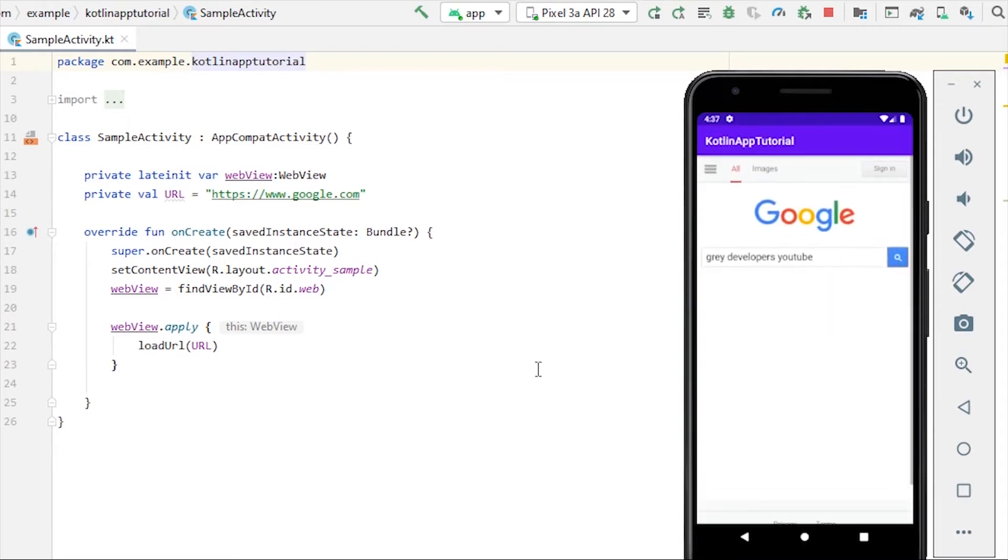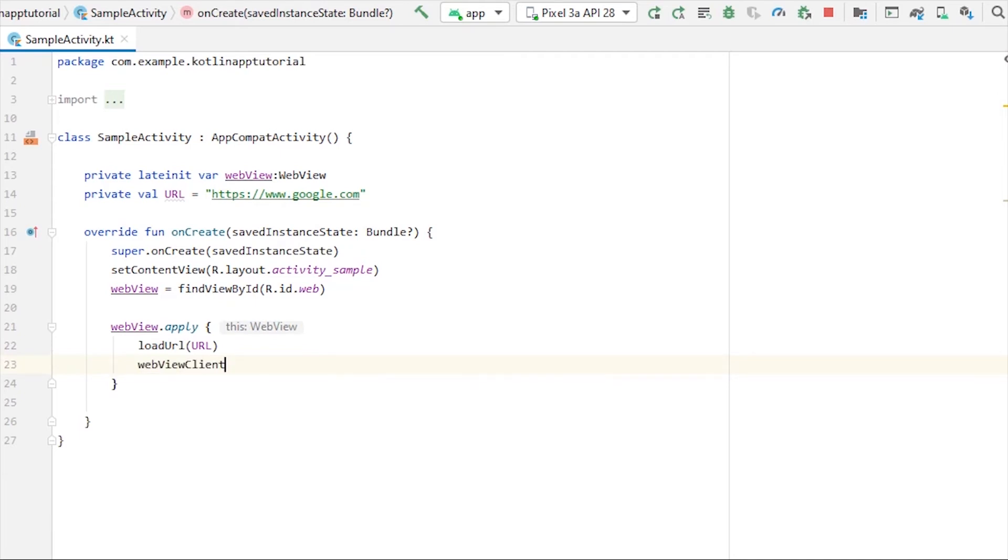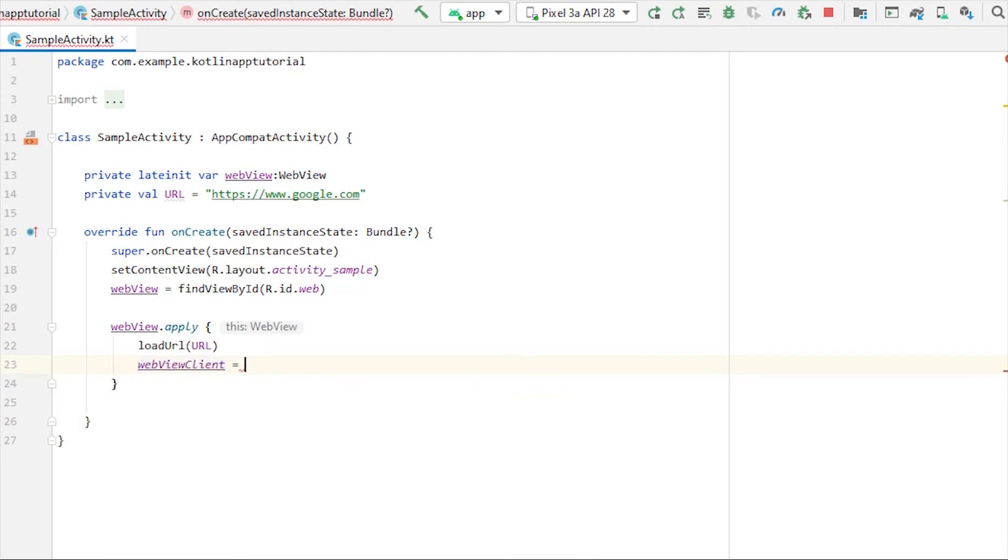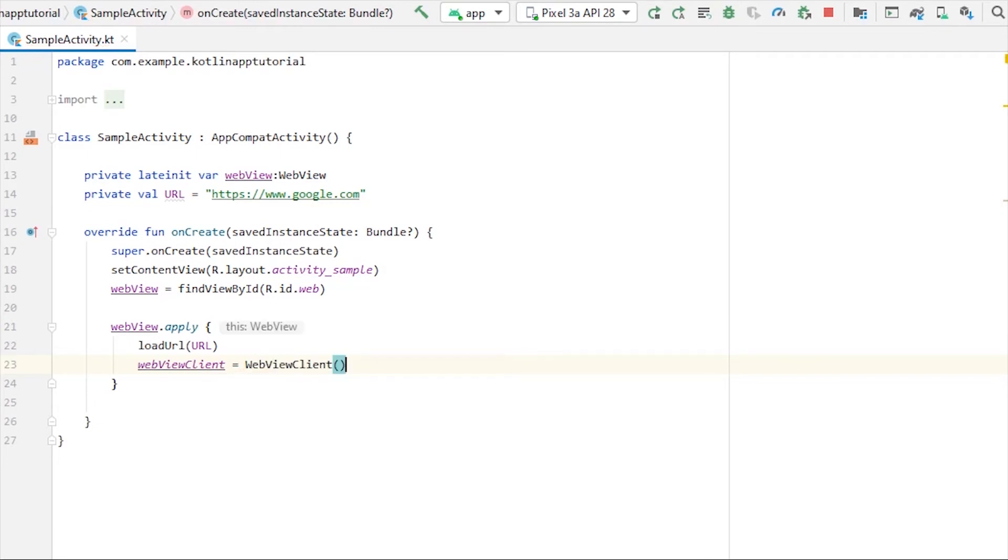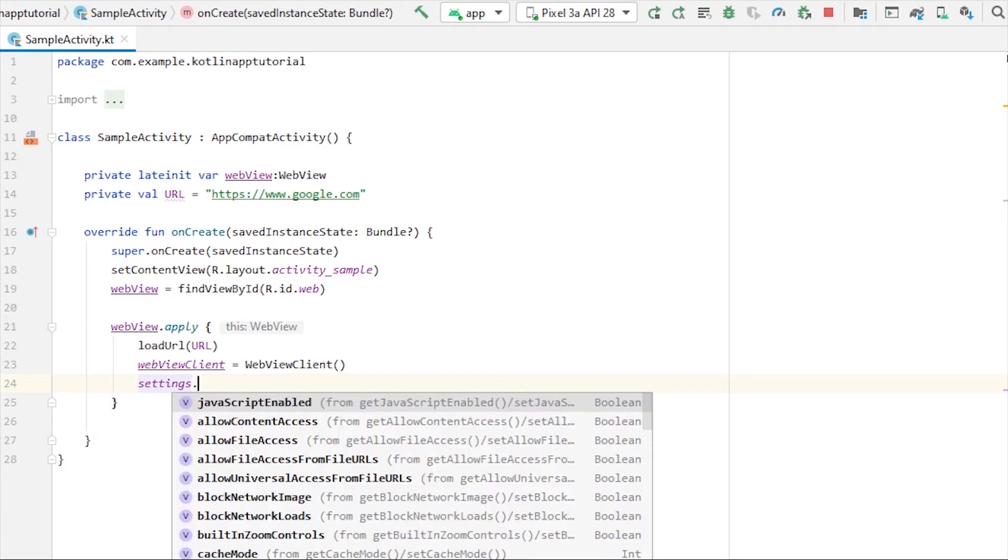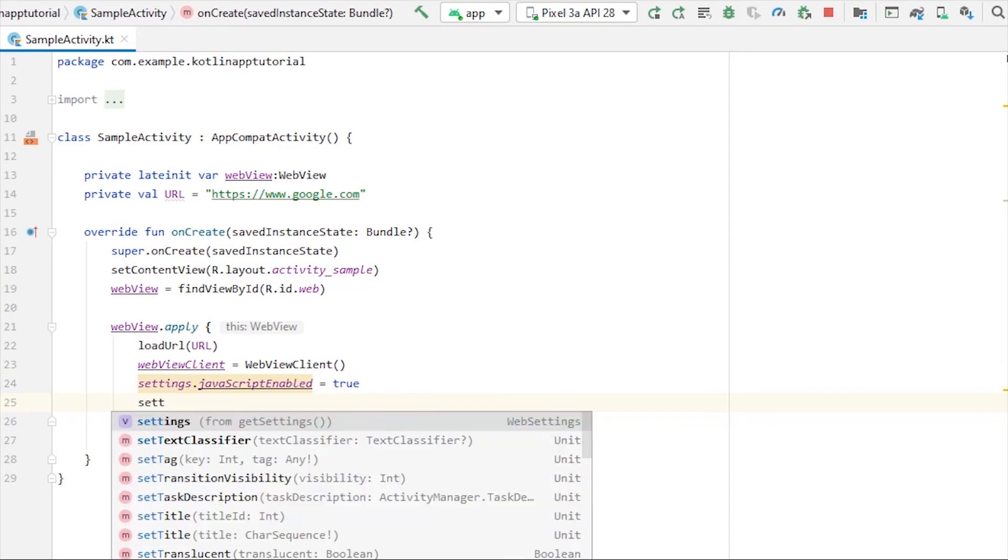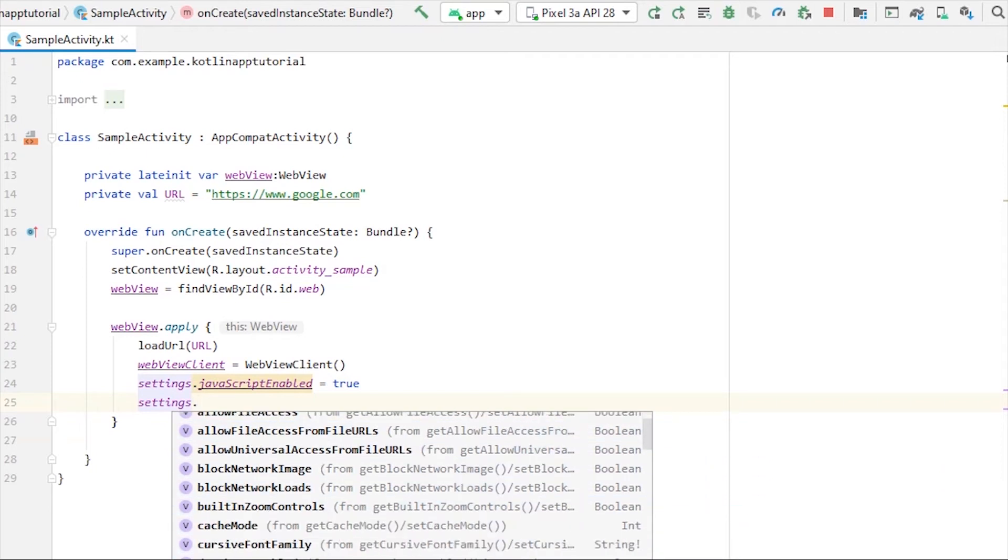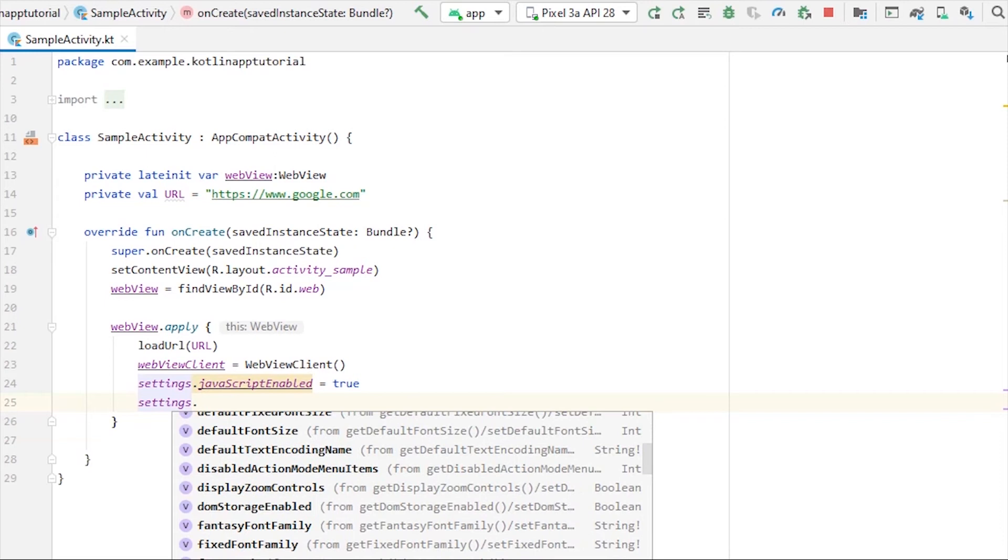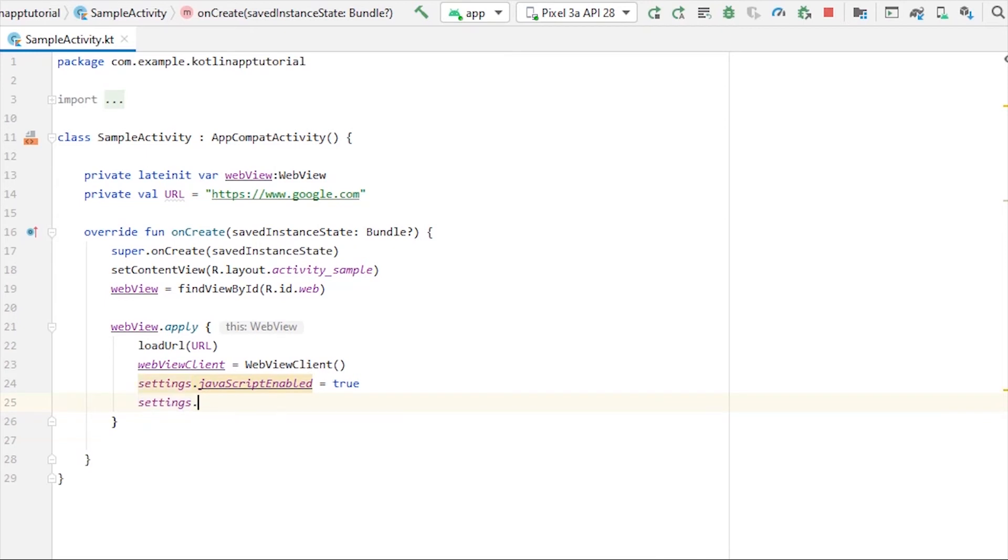To make that happen, we just need webViewClient. Let's write webViewClient equals to take a blank instance of WebViewClient class. That's it, we don't need to do anything else. If you want to enable JavaScript, you can do that by accessing settings, so settings.javaScriptEnabled equals to true. This way the JavaScript will be enabled. You can do a whole lot of stuff by accessing the settings: allow content access, file access, caching, and more. For now let's just enable JavaScript through settings and run our application.